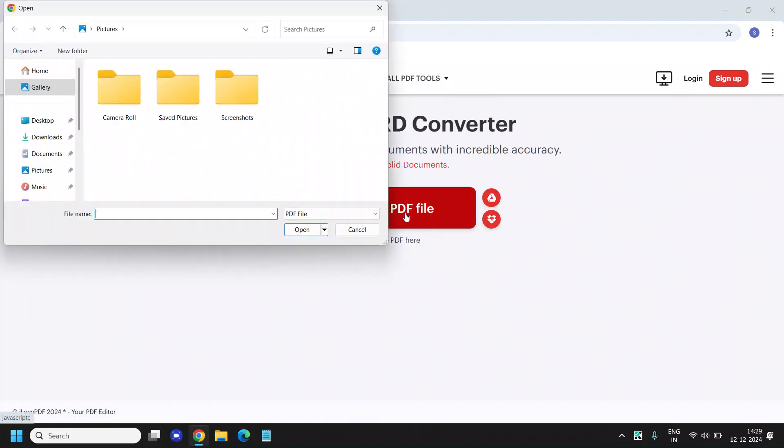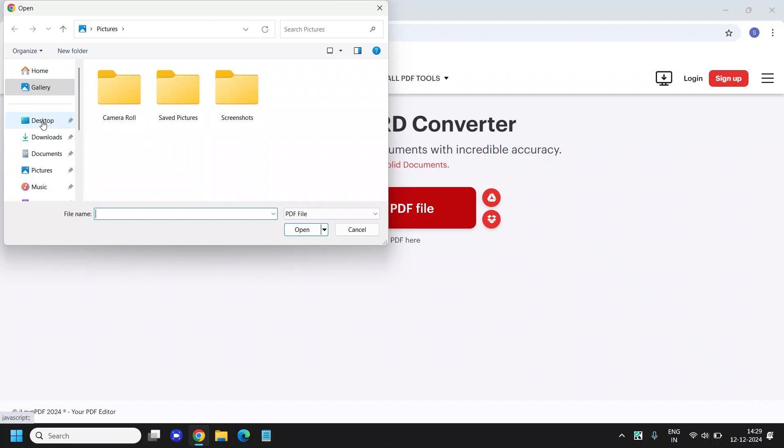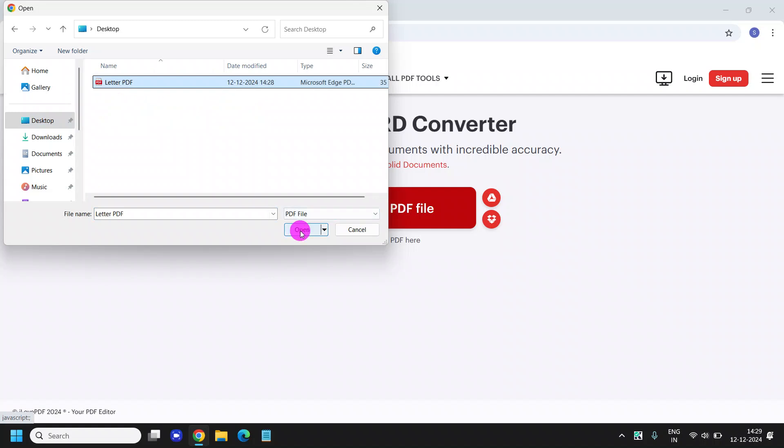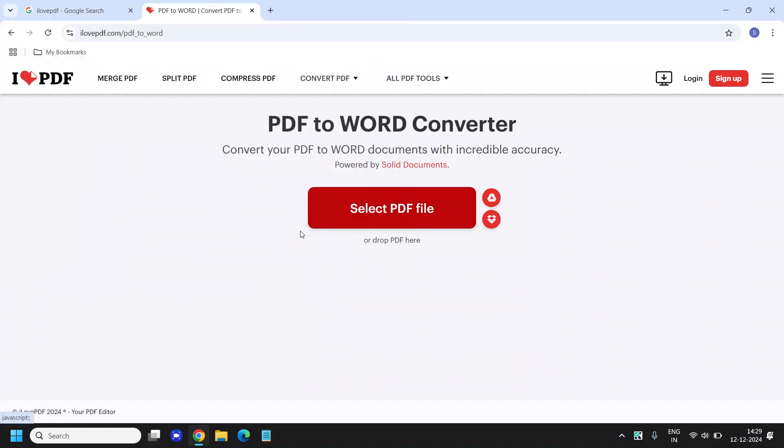We will select the PDF and select the location. I have the PDF on the desktop. I will select that and click on OK.